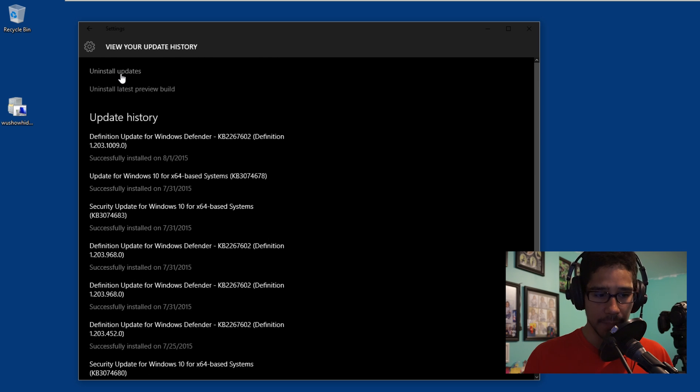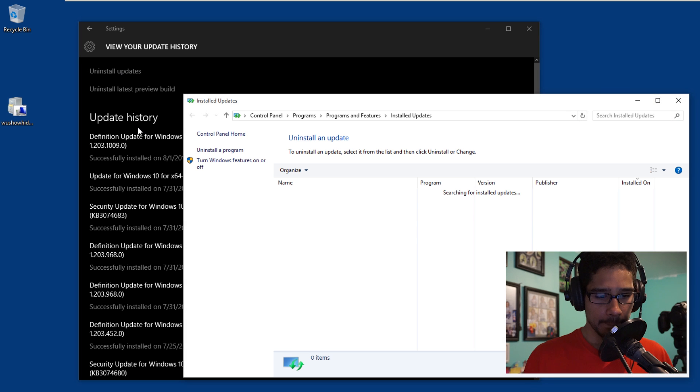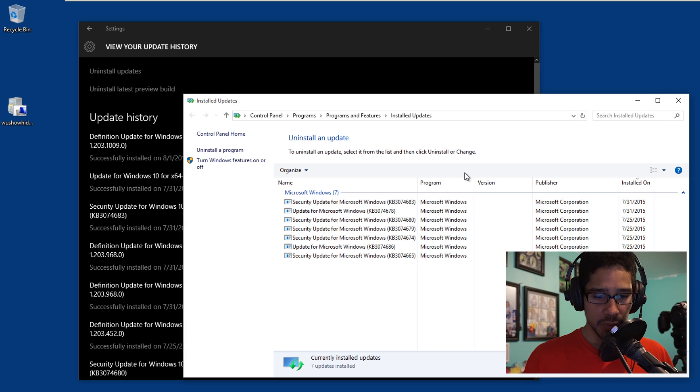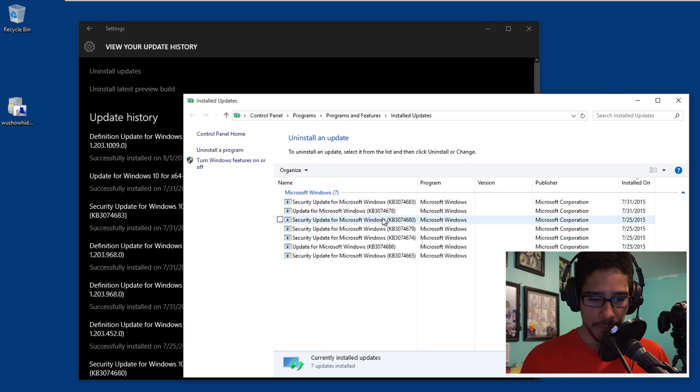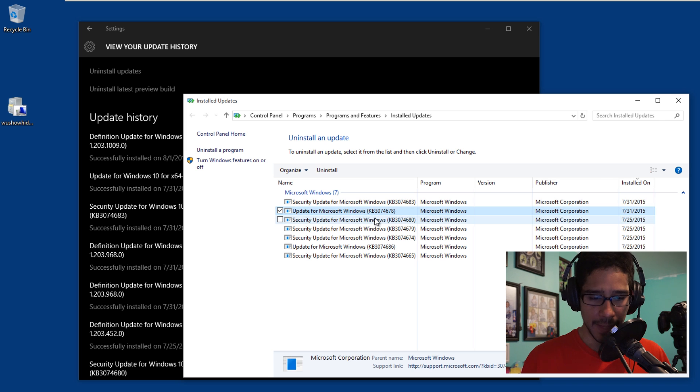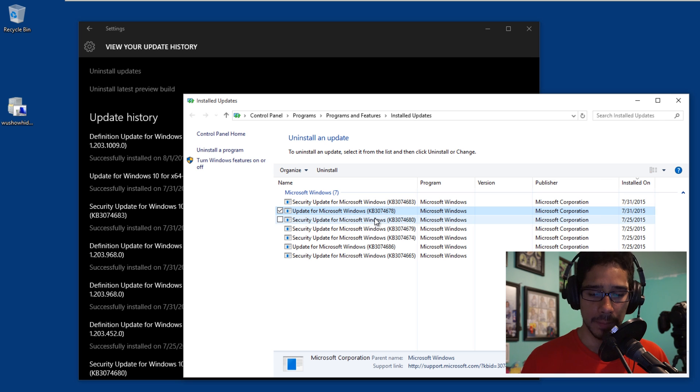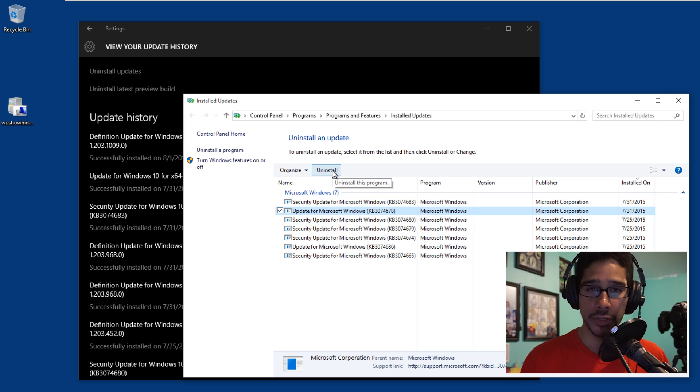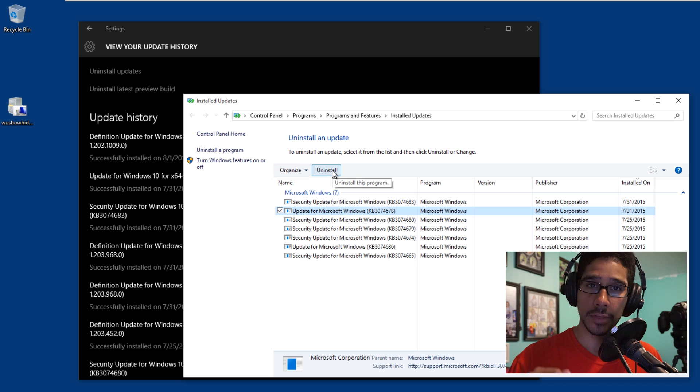As you can see, this is all the stuff that was already installed. Uninstall updates, click on that. It brings you up to the Control Panel. From here, let's say this particular update is causing so many problems on my machine. Just select it and click Uninstall, and it will remove it from your machine.